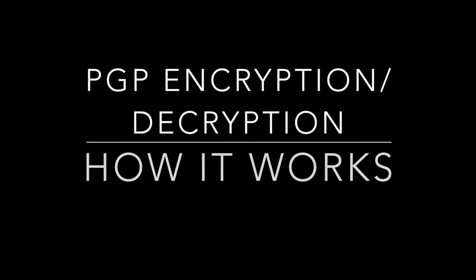Hello there. Welcome to PGP encryption decryption demo. This video will brief you on how PGP works.